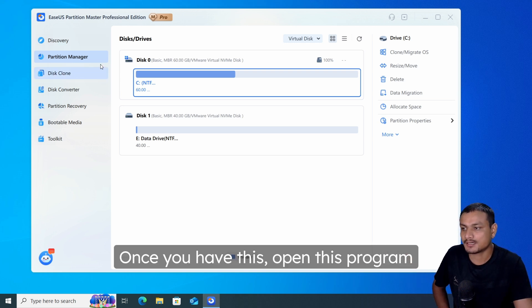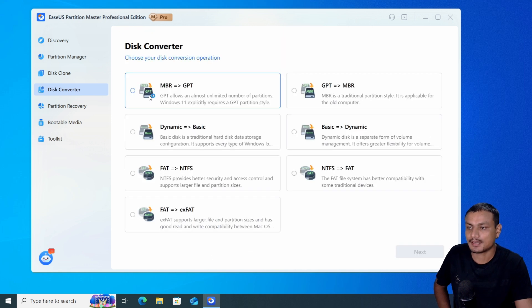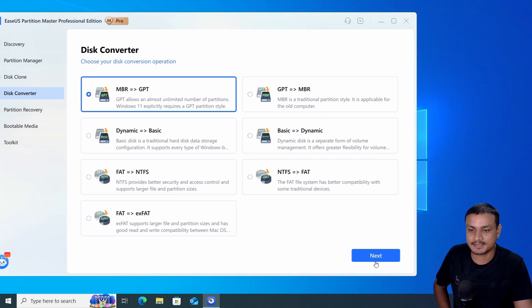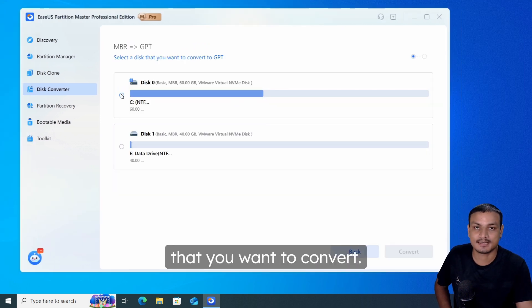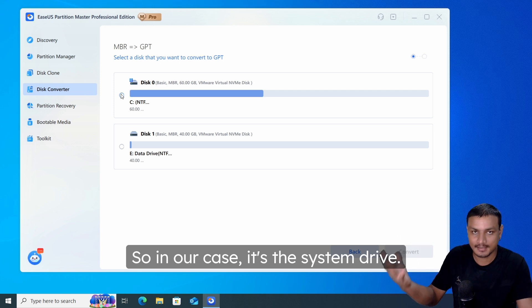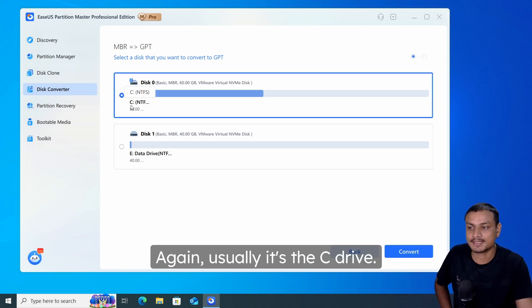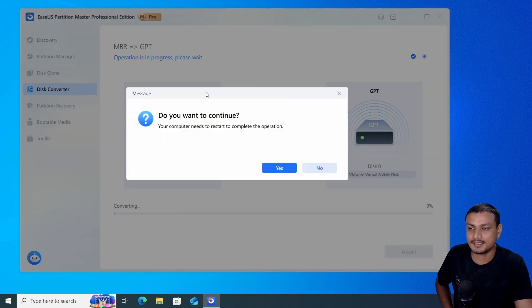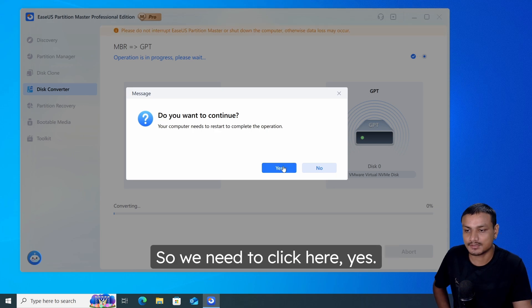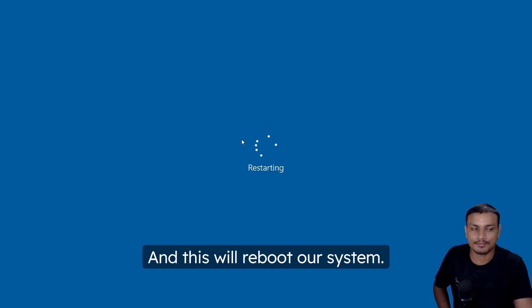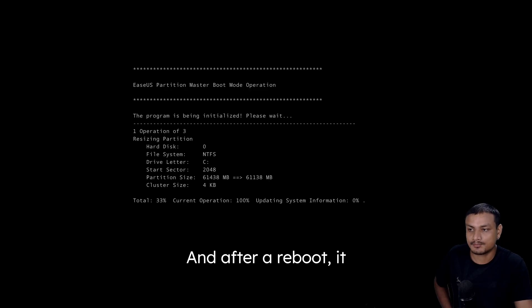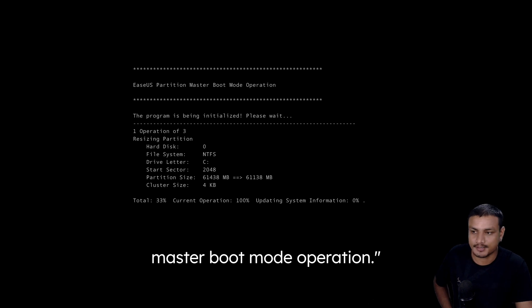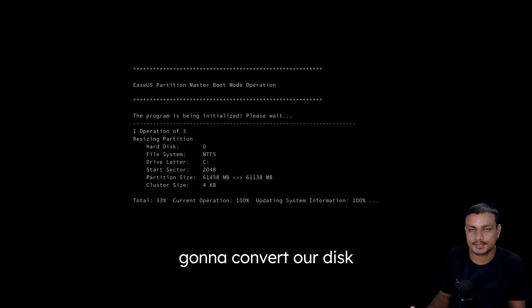You'll find the download link in the description. Once you have it open, go to Disk Converter, select MBR to GPT, and click Next. Select the disk you want to convert — in our case it's the system drive, usually the C drive. Click Convert, and it will start the process. Click Yes on the prompt, and this will reboot your system.